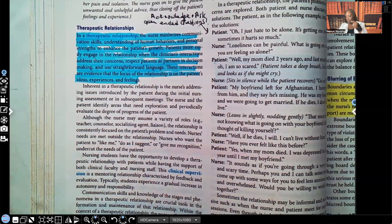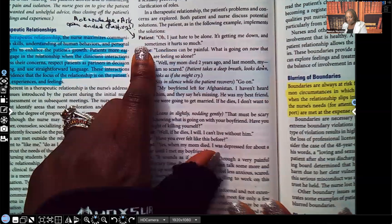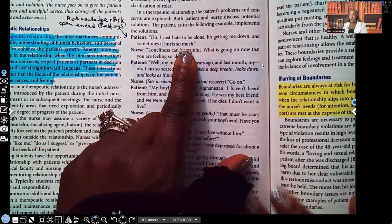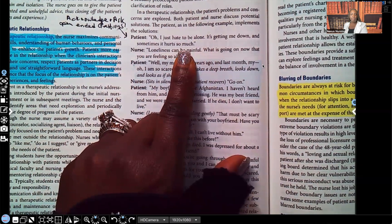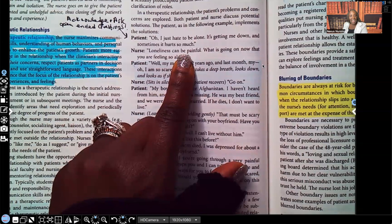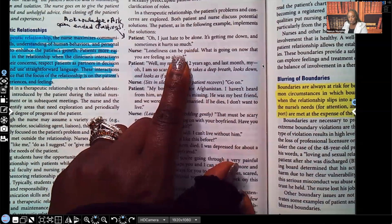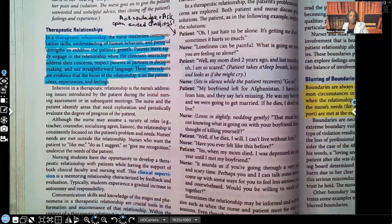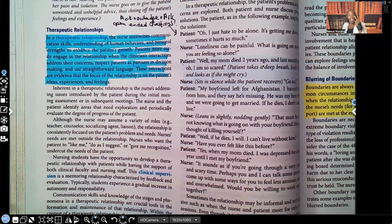For example, the patient says, 'I just hate to be alone. It's getting me down, and sometimes it hurts so much.' Instead of saying 'Are you sad?' — which is a closed-ended question where the patient just answers yes or no and doesn't get to express themselves — you use an open-ended question. You say, 'Loneliness can be painful.' You're acknowledging how they're feeling, letting them know you hear them. Then you follow up with, 'What is going on now that you're feeling so alone?' That provides them an opportunity to express themselves. They feel heard, understood, and they were given a chance to express themselves in a non-judgmental manner.